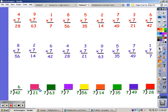7, 14, 21. Took me three fingers. 7, 14, 21, 28, 35, 42, 49, 56, 63. Took me nine fingers.